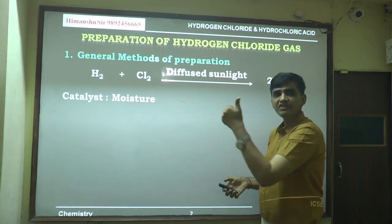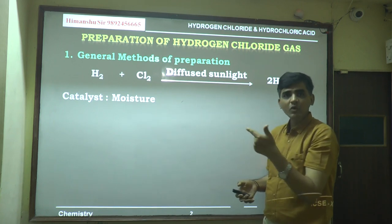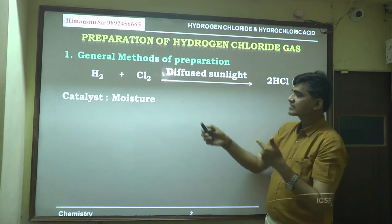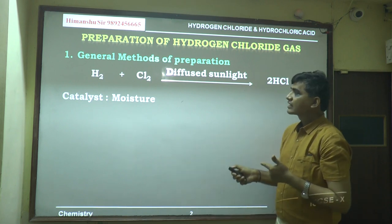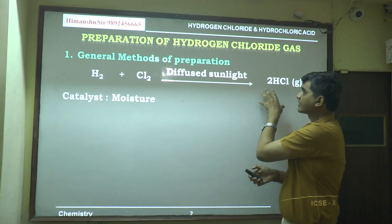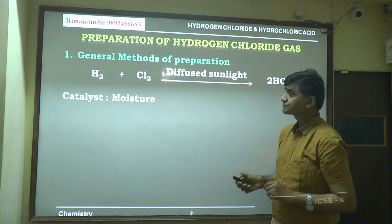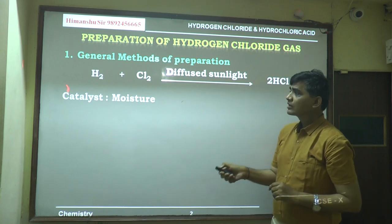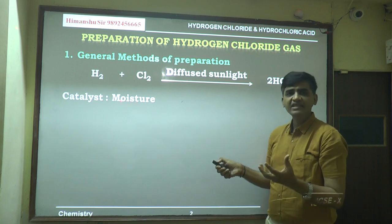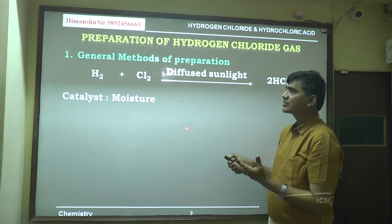Hydrogen is a colorless, odorless, neutral gas. Chlorine is a greenish-yellow poisonous gas. They combine in the presence of diffused sunlight to give hydrogen chloride gas. Moisture is used as a catalyst in this reaction.